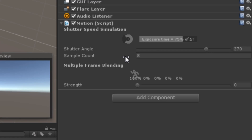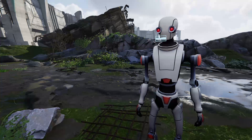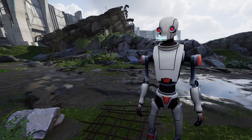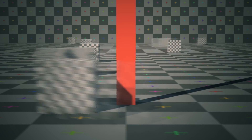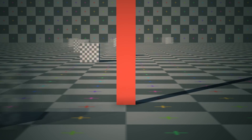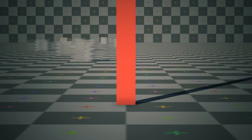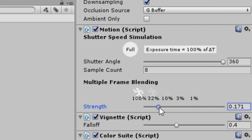Think of the motion blur samples as the quality setting. The more samples you use, the more realistic the blur will look, but the more taxing it will be on your CPU. Lastly, there is a strength adjustment, which will determine how opaque the previous samples show up in the current frame. I like to keep this set to a relatively low percentage.